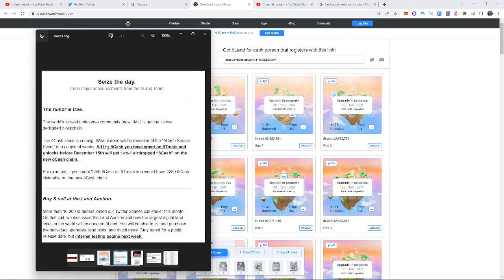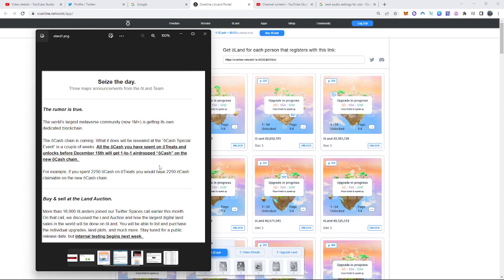I'm going to start with this one right here. The rumor is true. The Ocash chain is coming. At first, I thought it was going to be Overline Network, but it ended up being named Ocash chain, which is great man. I love it. All the Ocash you have spent on Otreets and Unlocks before December 15th will be a one-to-one airdrop Ocash on the new Ocash chain. That means if you spent $2,000 Ocash, you're going to get back $2,000, which you will be able to claim in the near future.